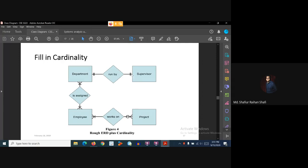So to summarize: a department is run by one and only one supervisor, and a supervisor runs one and only one department. A department is assigned one or more employees, and an employee can be assigned to one or more departments. One employee works on zero or more projects, and one project uses one or more employees.